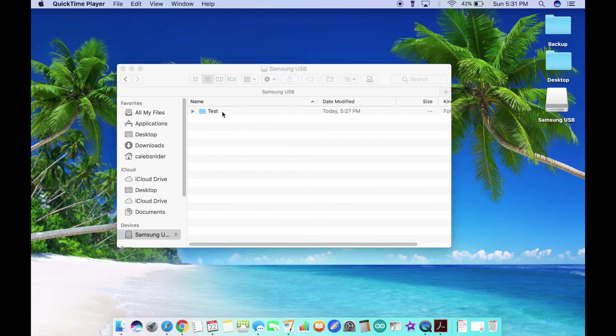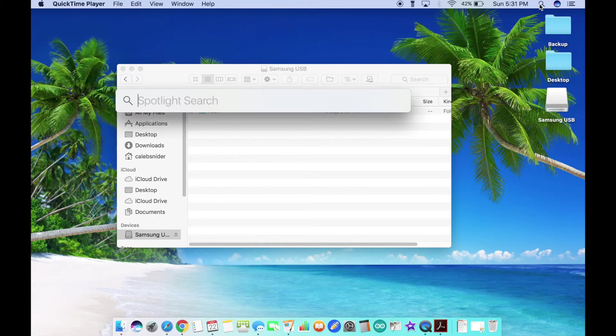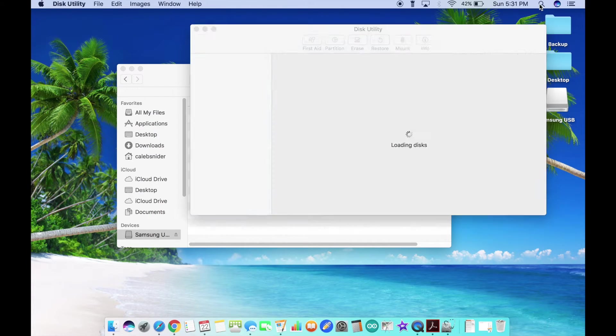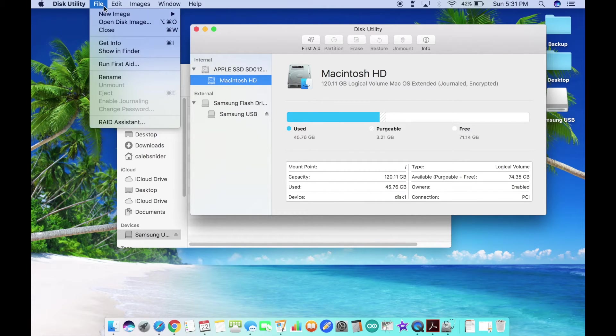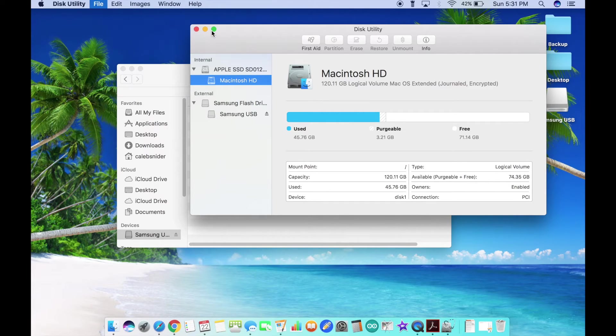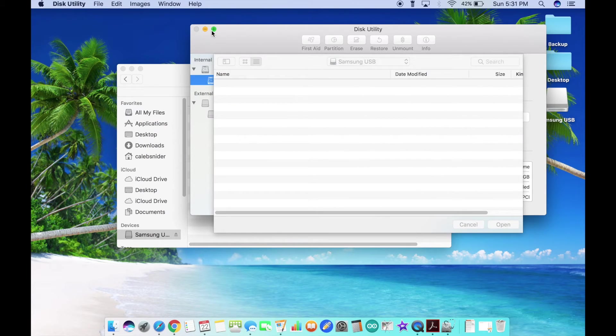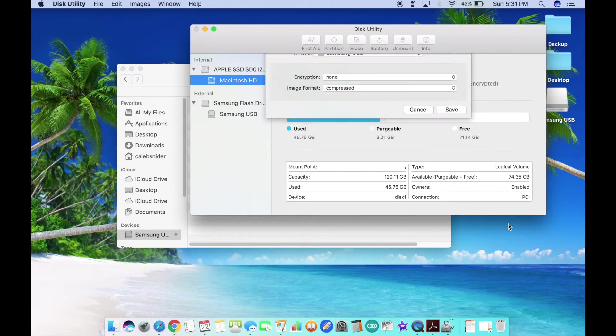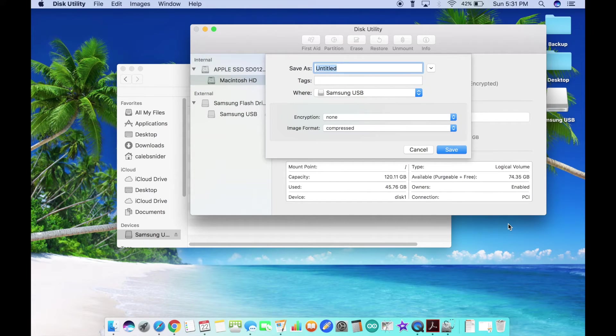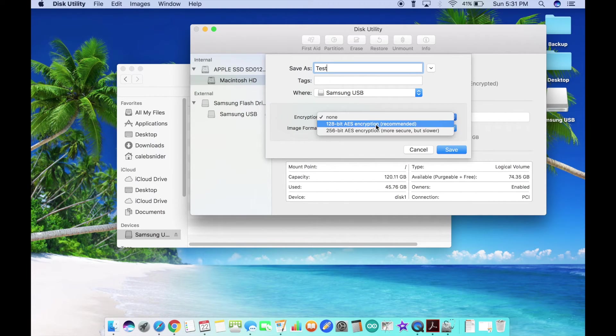Here I have a folder that I want to encrypt and password protect. The first thing I'm going to do is open Disk Utility, go to File, New Image, Image from Folder. You can pick either one of these.